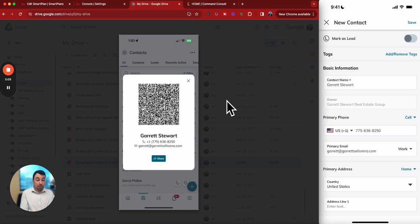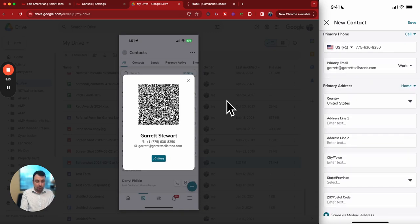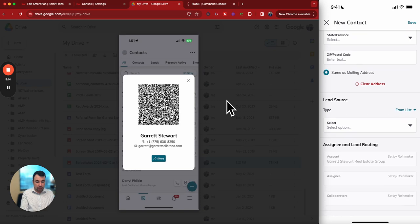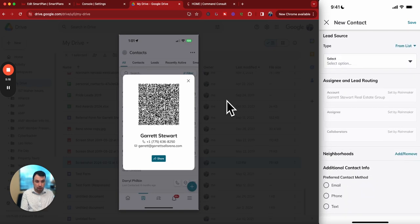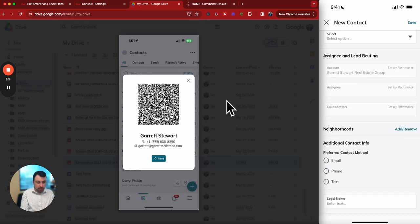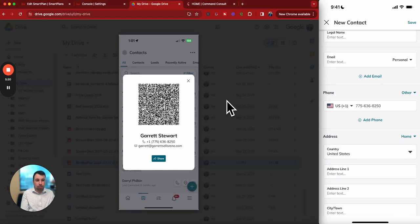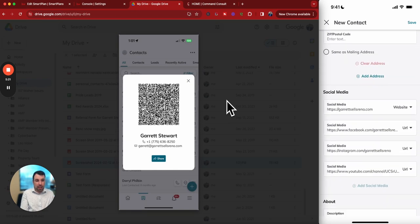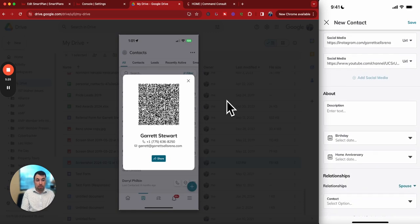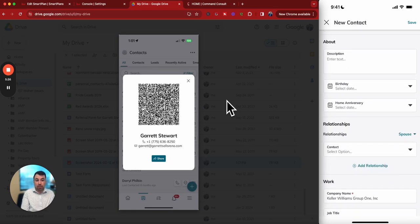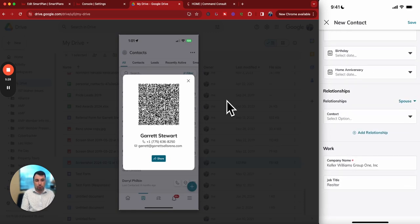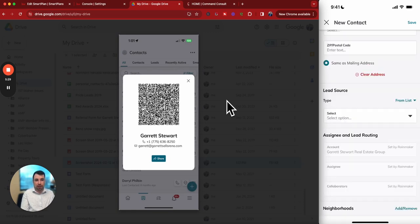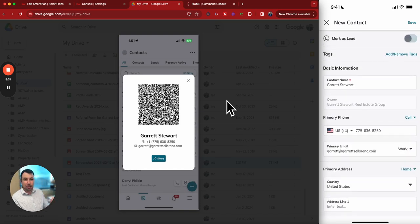So from there, you can see my info, my email, my phone number automatically filled in there. I can add additional information. Even my social media information is all on here as well. It even has my work info and all that good stuff. So this is a great way to do this.